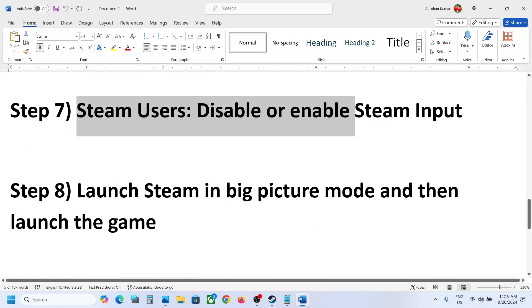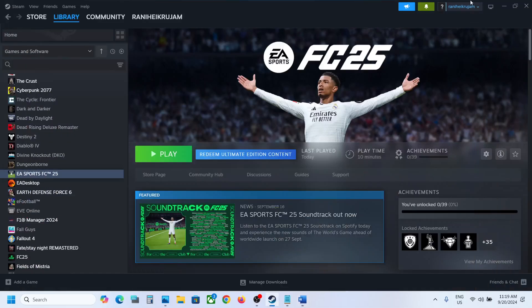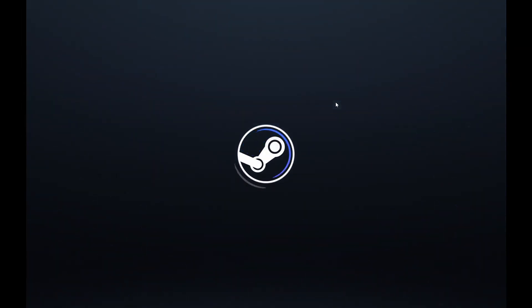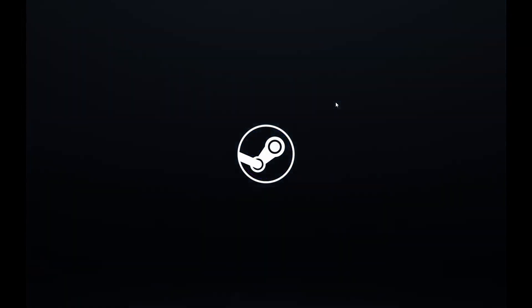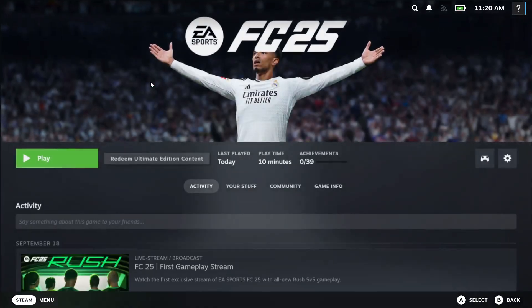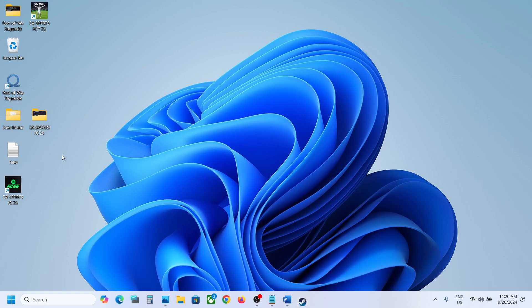The next step is to launch Steam in Big Picture Mode and then launch the game. Go to Steam — on the top right you can see 'Enter Big Picture Mode' — click it. Once Steam is in Big Picture Mode, launch the game and check the controller.